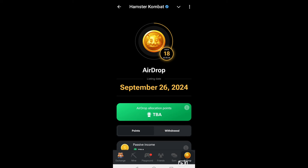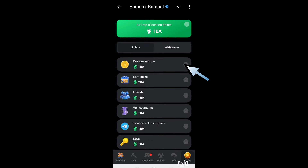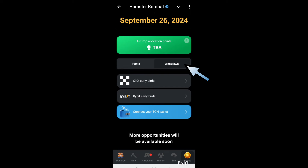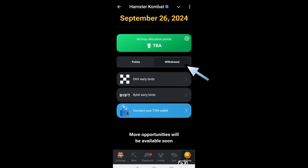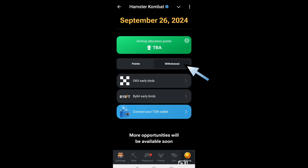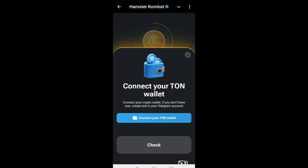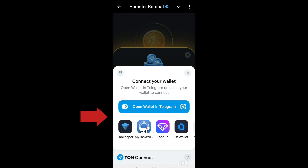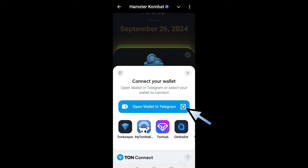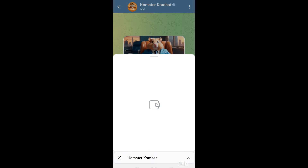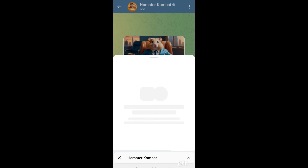What we're going to do now is tap Withdrawal. Under Withdrawal, you will see Connect Your TON Wallet — tap that. You need to click Connect Your TON Wallet again to connect it, if you have already created a TON wallet. Then click Open Wallet in Telegram and tap that option.